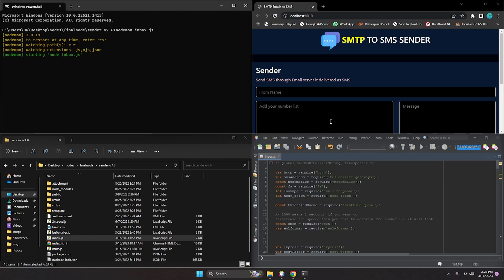Hey guys, welcome to another video tutorial. I have an SMTP to SMS sender that can send an email but it will deliver as an SMS. There are too many things and improvements I have done in the last two months.